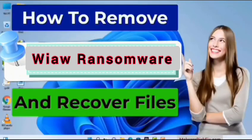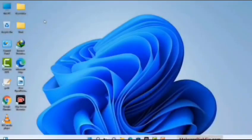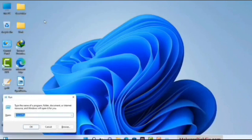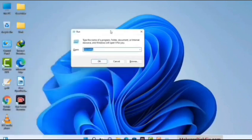First of all, you need to start your computer in safe mode with networking. Press the Windows button and R button together on your keyboard. The Windows Run command box will appear on your computer screen. Type in msconfig and then press the OK button.